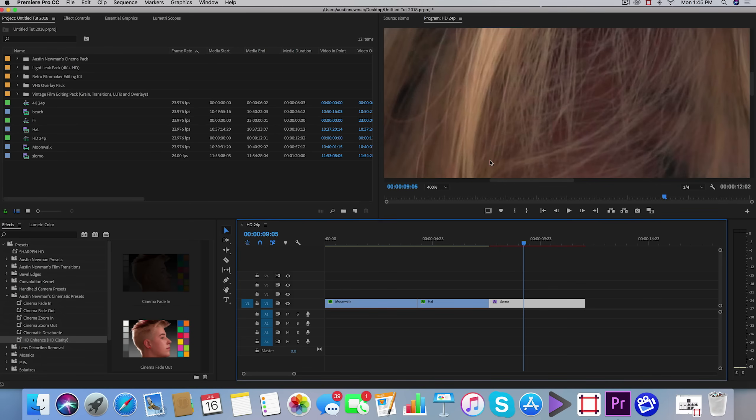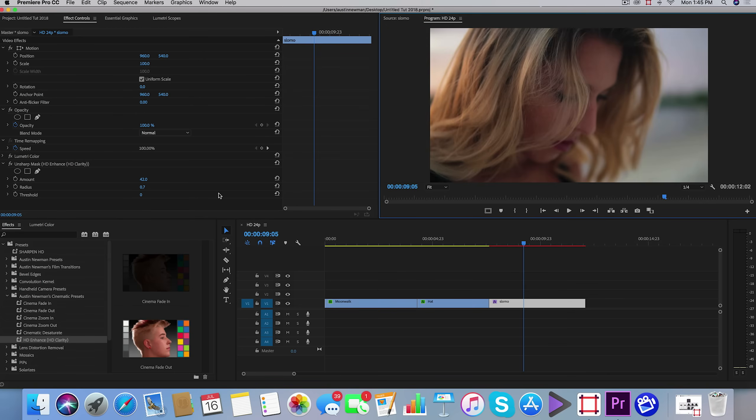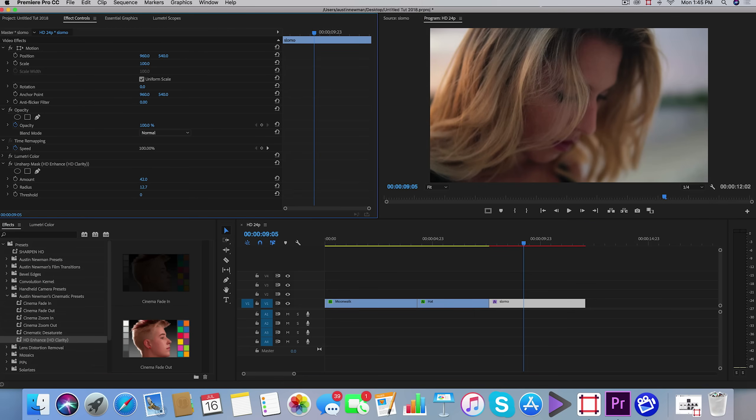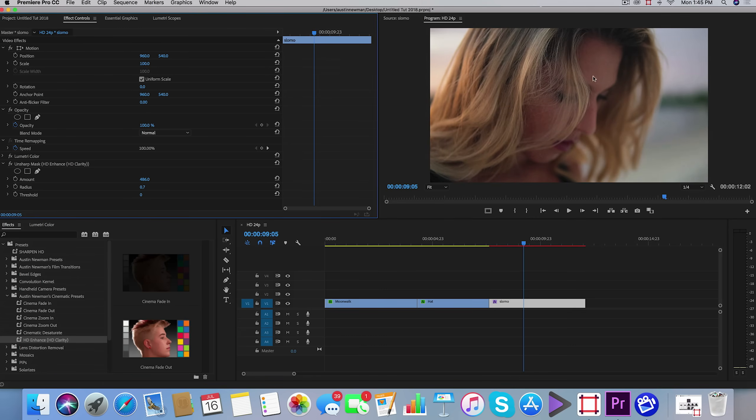Right here I have it zoomed in 400% so you can see. Go to effect controls and we're going to just toggle this off. You'll see these little lines here kind of change. Now you can tailor this. I have some base settings that I like for most of my projects. You don't really ever want to touch threshold. The radius you want to be careful with because if you increase it too much, you're basically just increasing the radius of these edges.